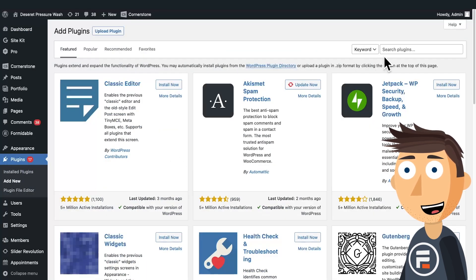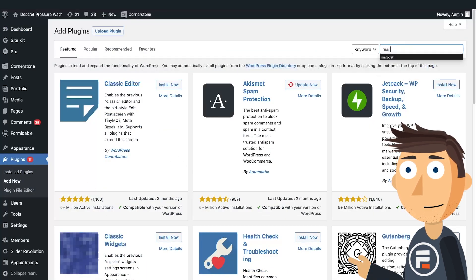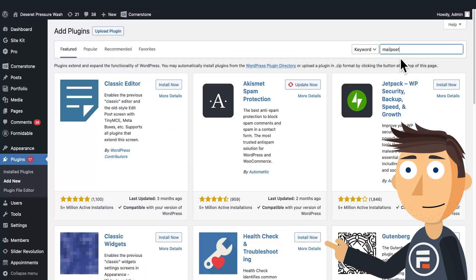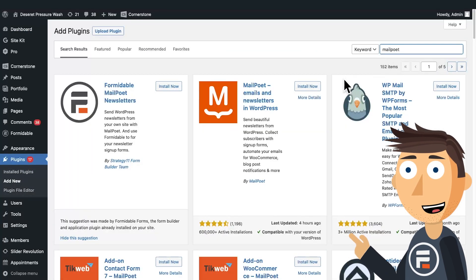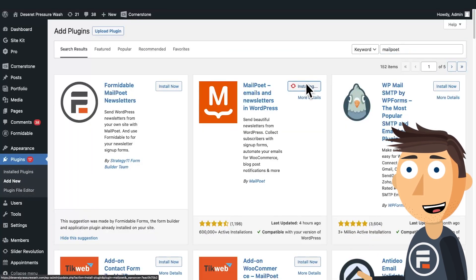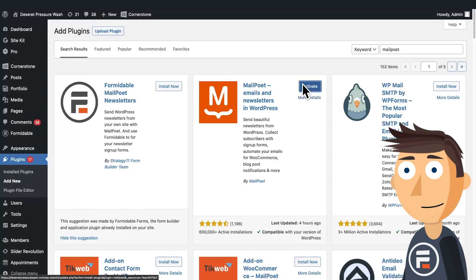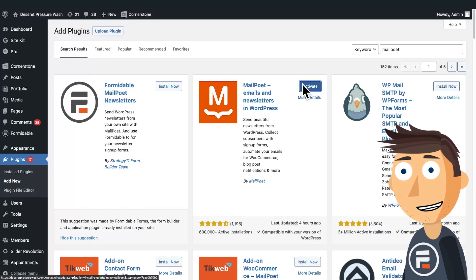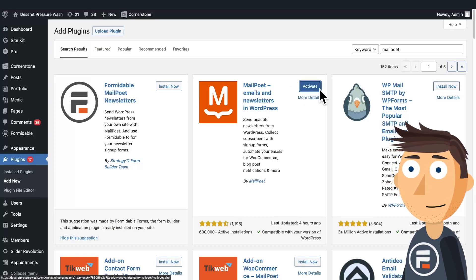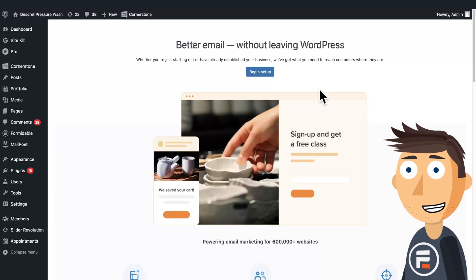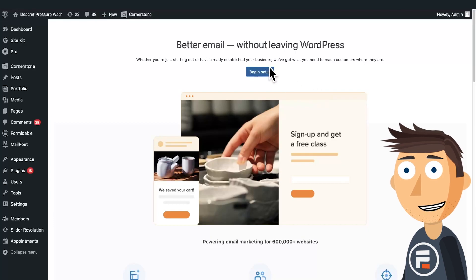First, let's install the MailPoet plugin on our site. We'll activate it and set it up. I'm going to skip some of the setup because it's just personal emails and easily understandable settings.